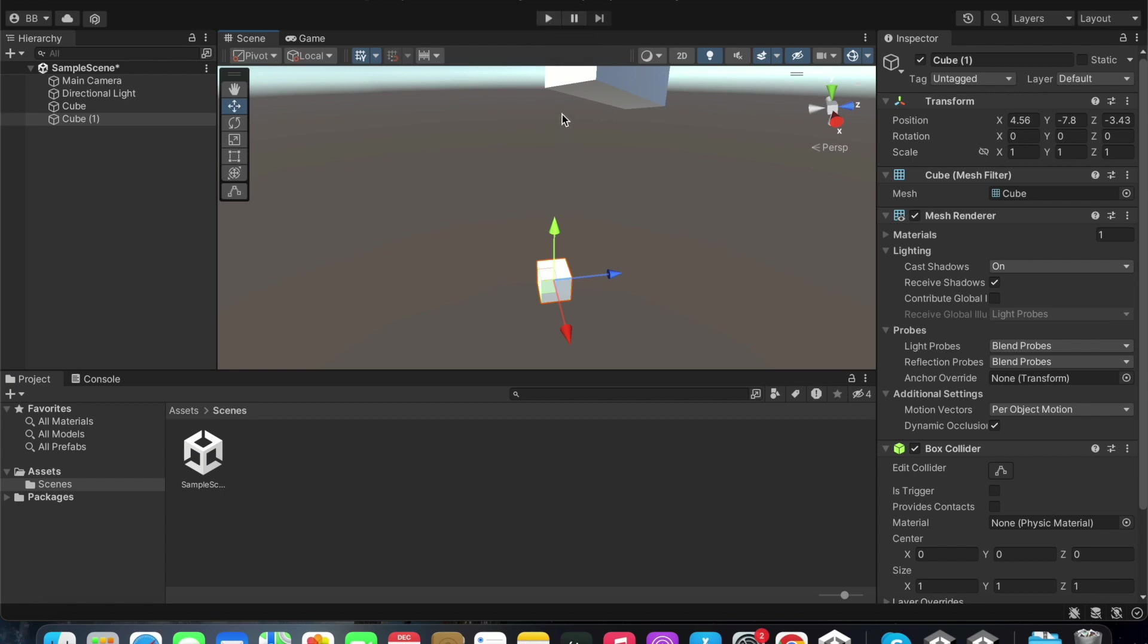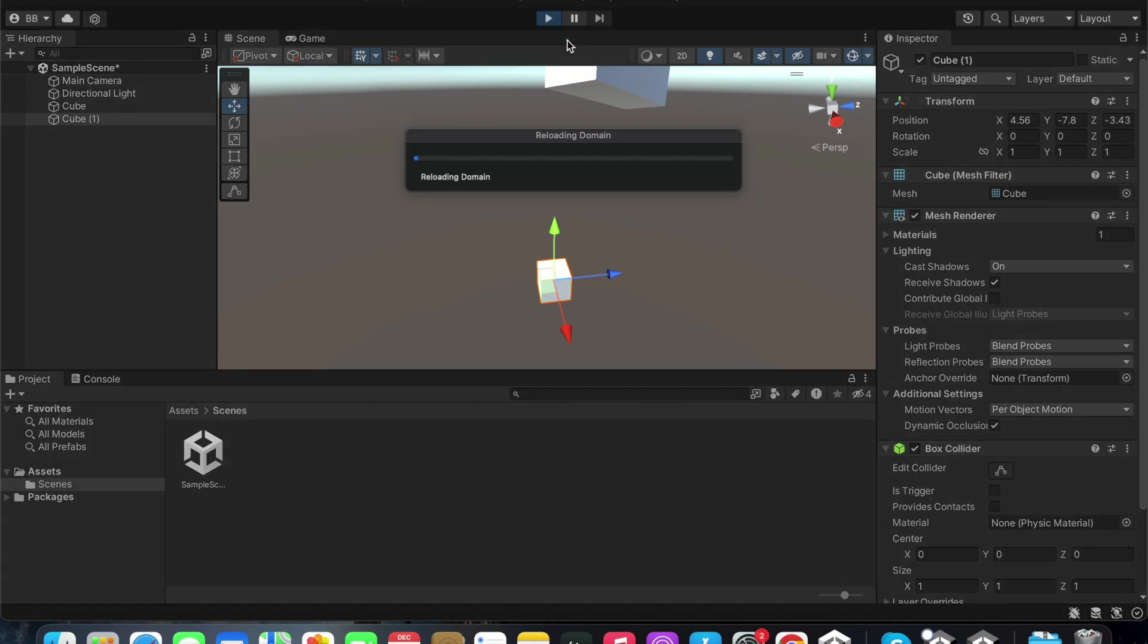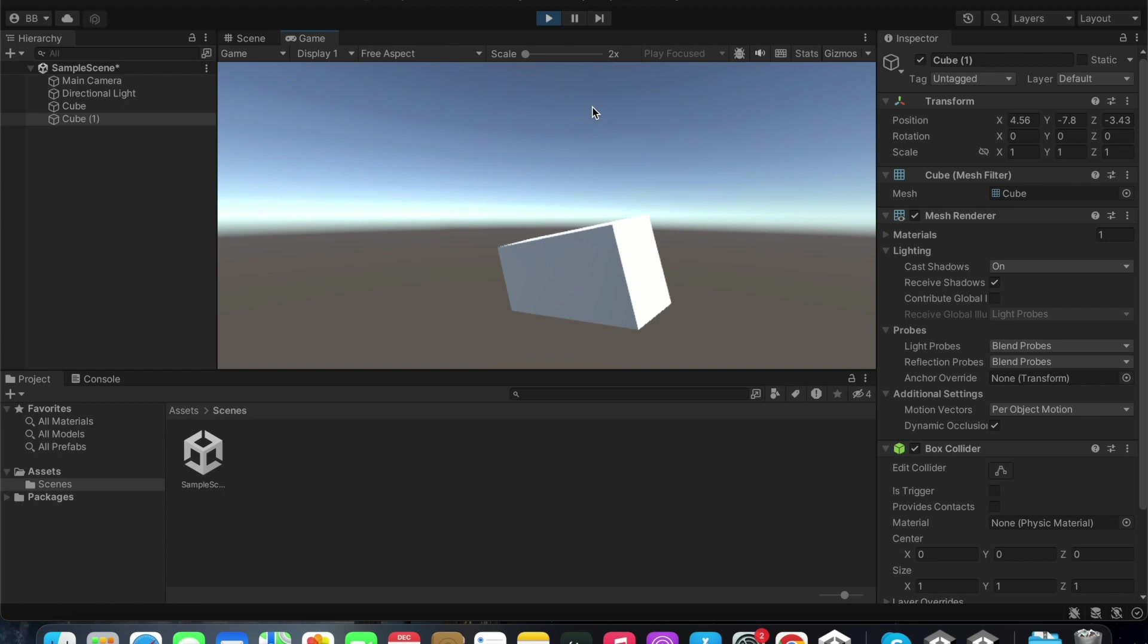When we click the play button, we can play and try out the game that we have created. What we are viewing here is what can be seen from the main camera.